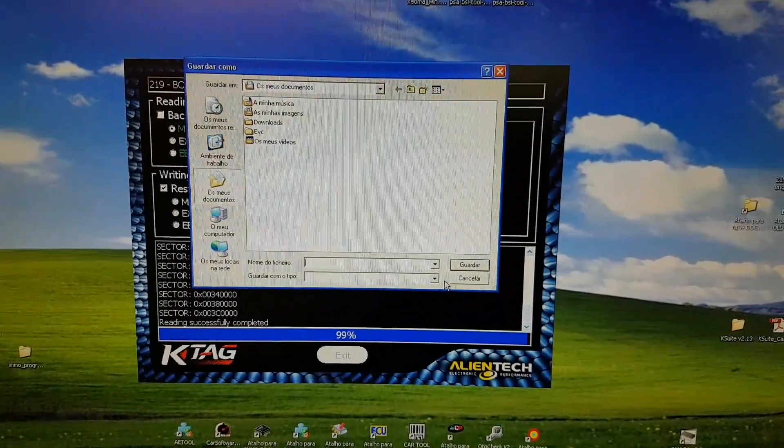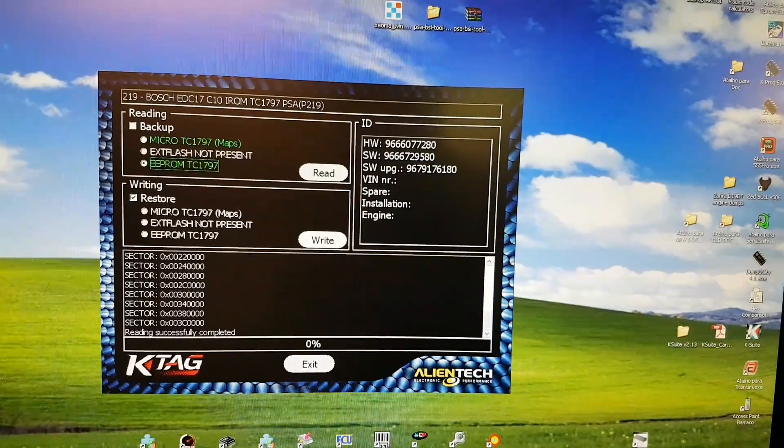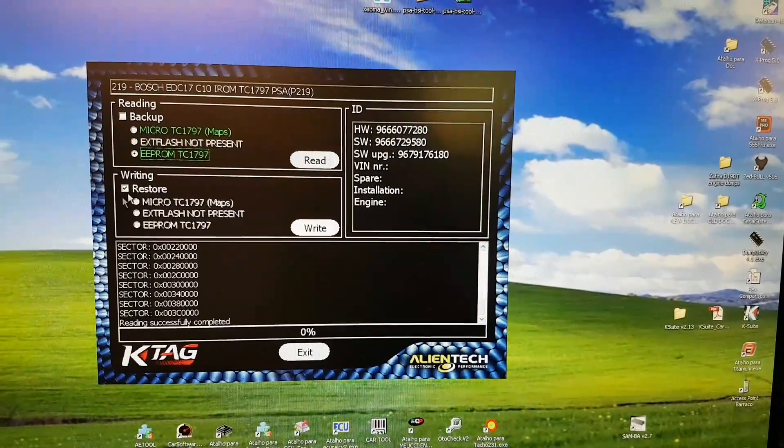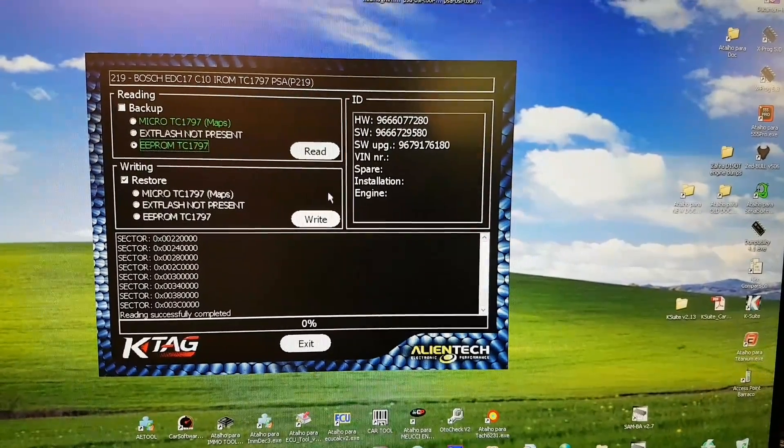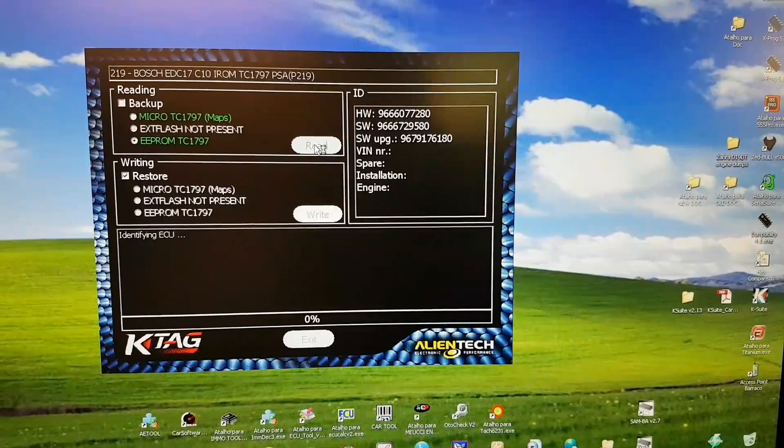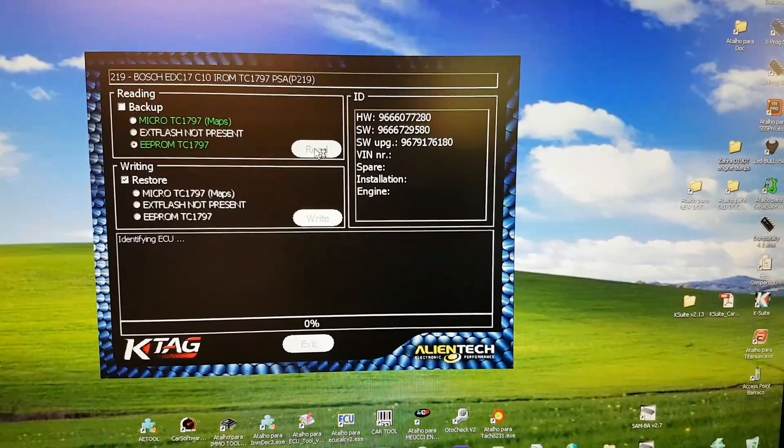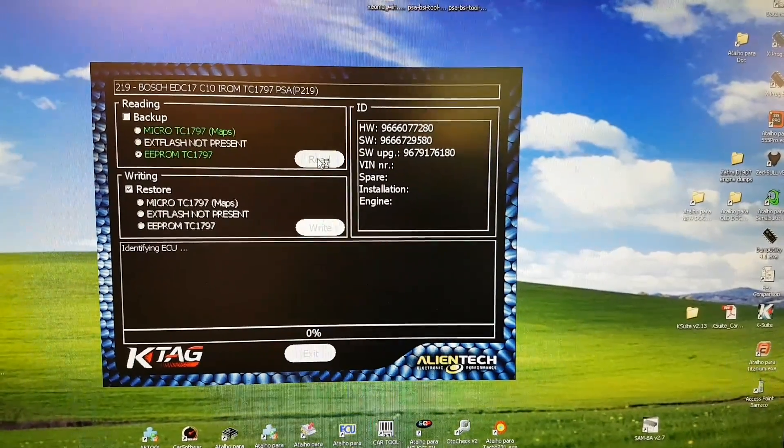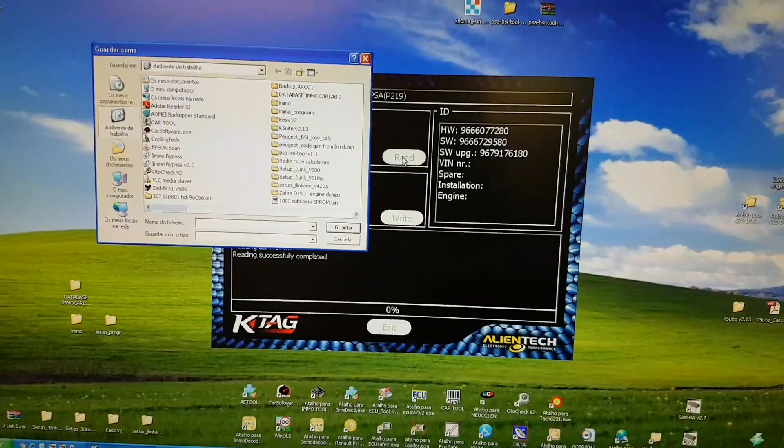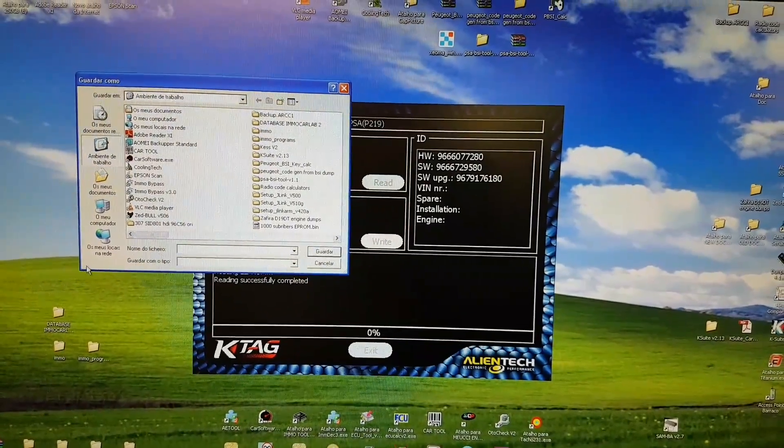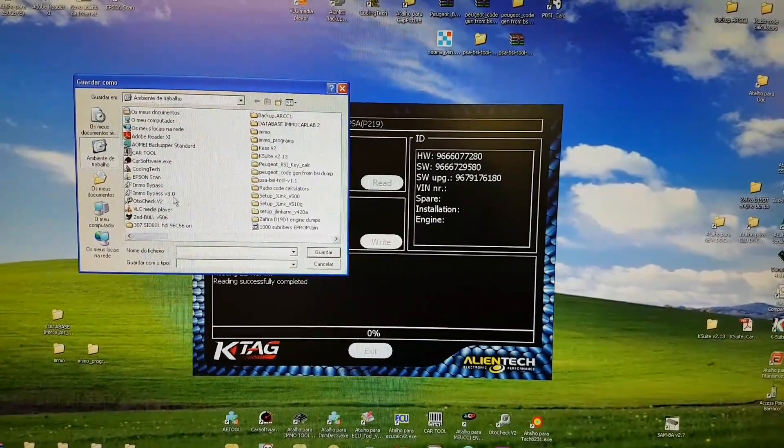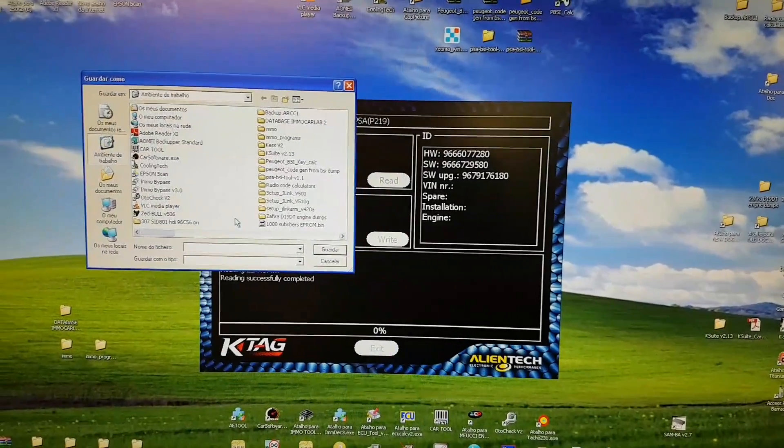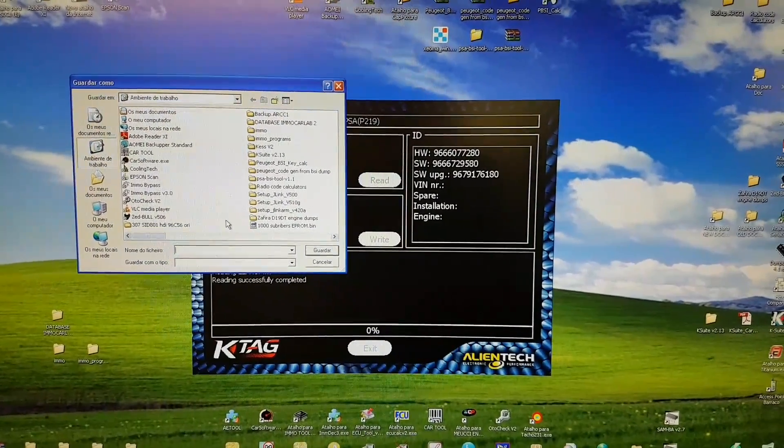And it's done. Now it's going to ask us to save the file. We're going to name the file, and then we're going to save the EEPROM. Just saved the maps. Now I've selected the EEPROM and we're going to do the same. We're going to save a backup of the EEPROM.